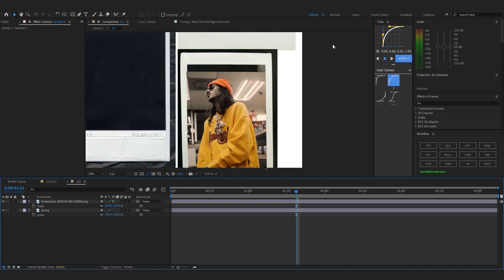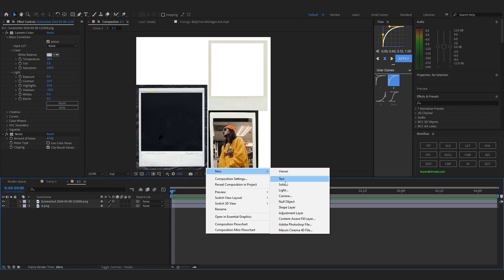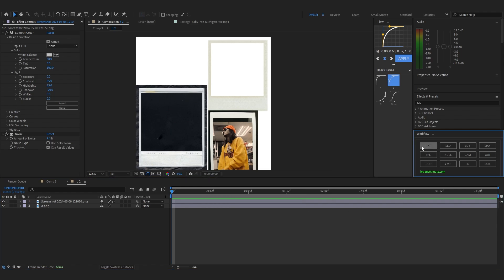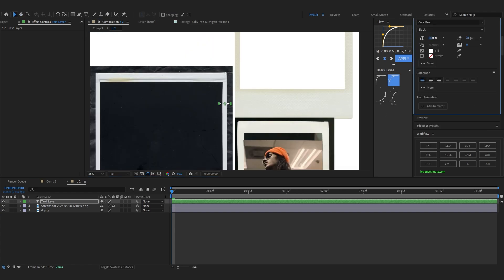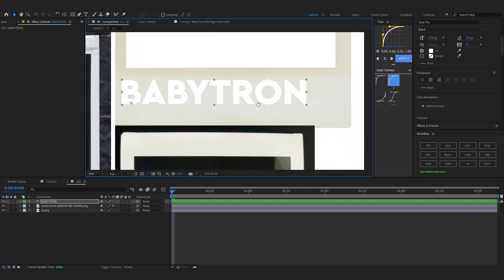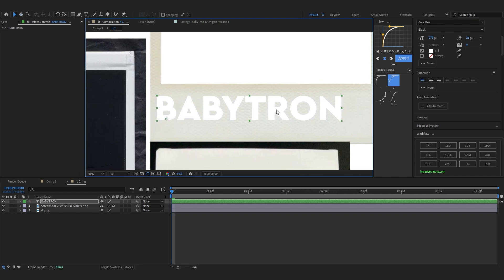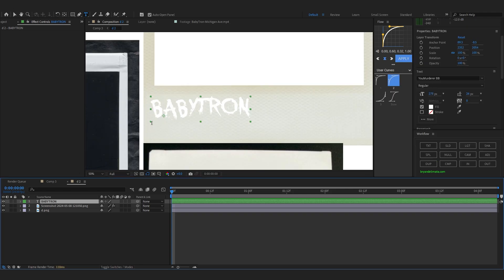We can still add some text. Go back to the texture map layer and lower the photo a bit so it fits perfectly. To add text, right-click and go to New, or if you have Workflow just hit Text. The font size is really low so bring it up. You can write anything — I'm going to write 'Baby Tron' and put it right on the frame.